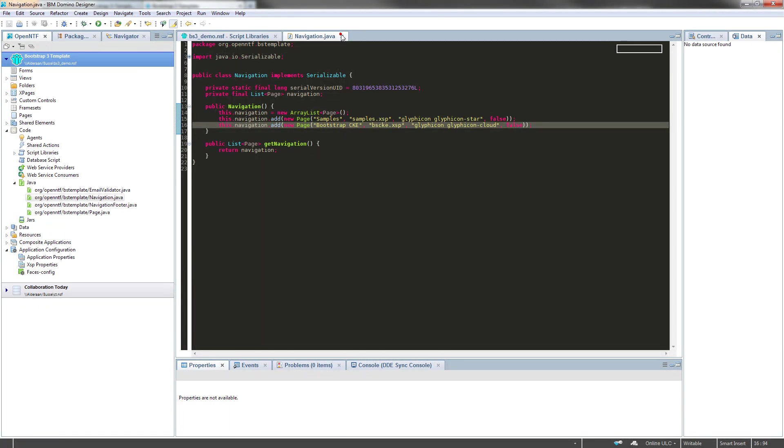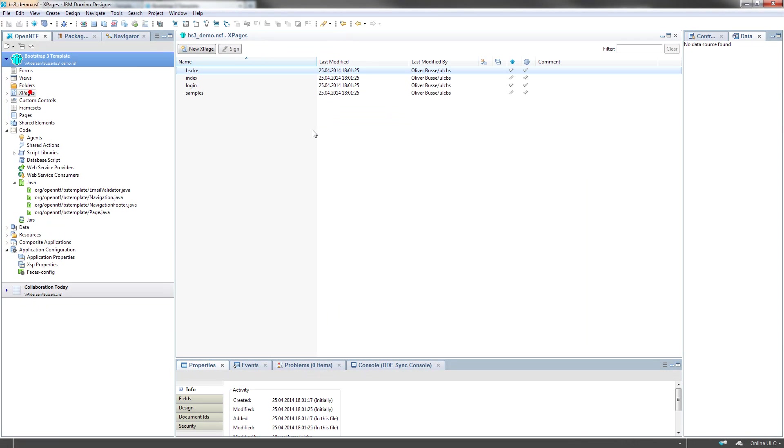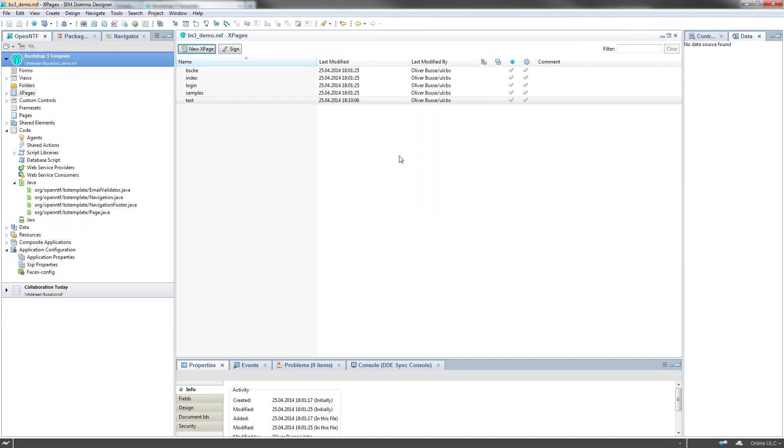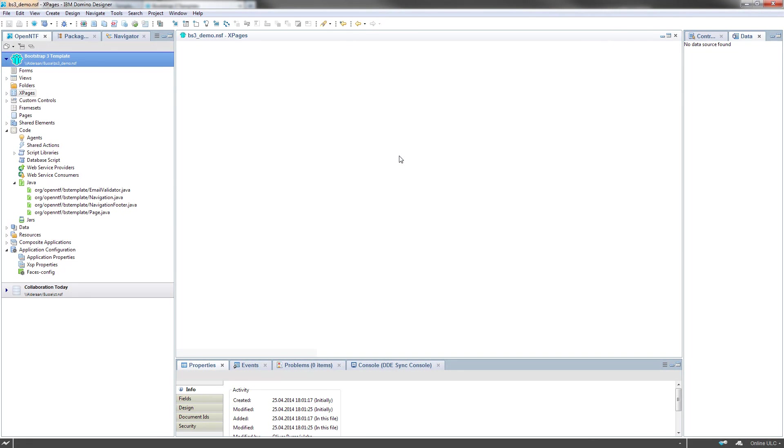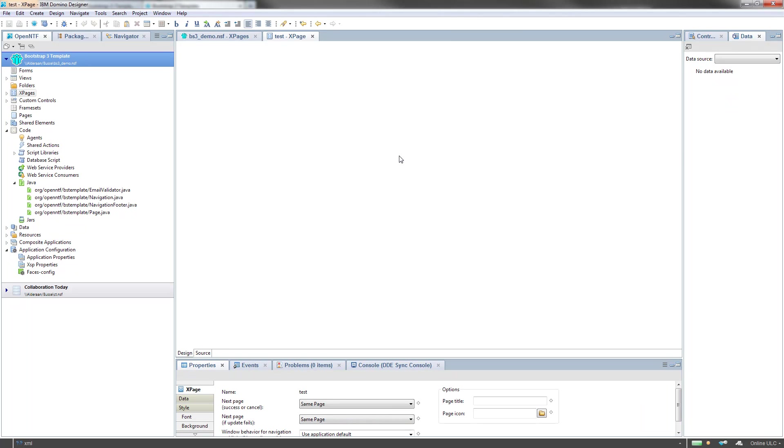Okay, so if you want to add another page to your application, just do it. I call mine test XSP.